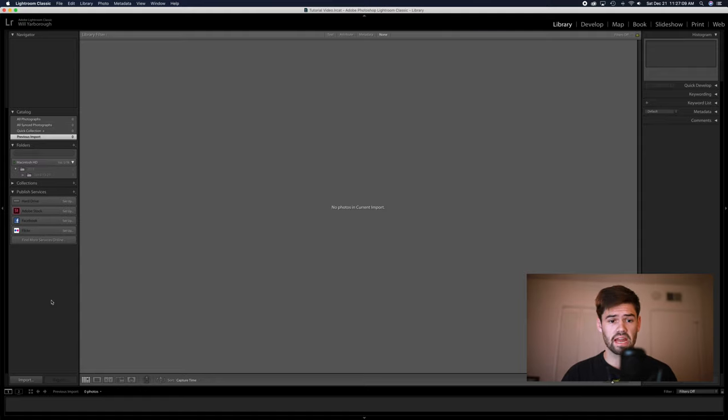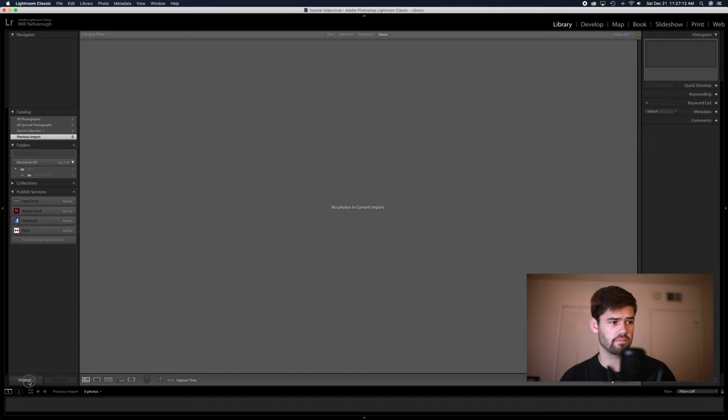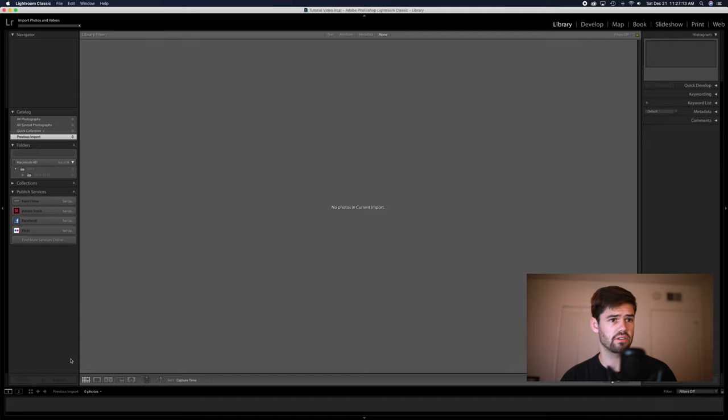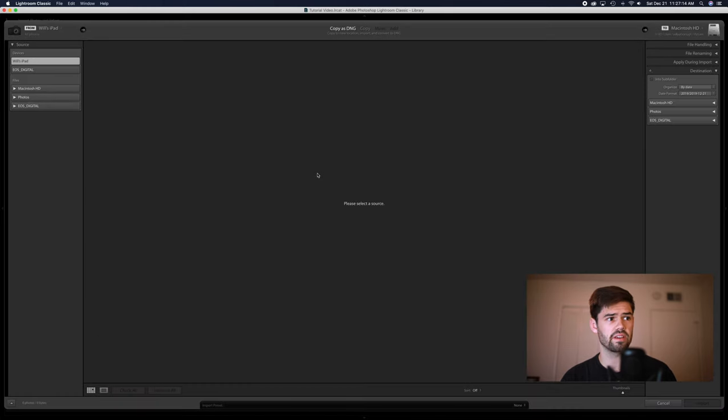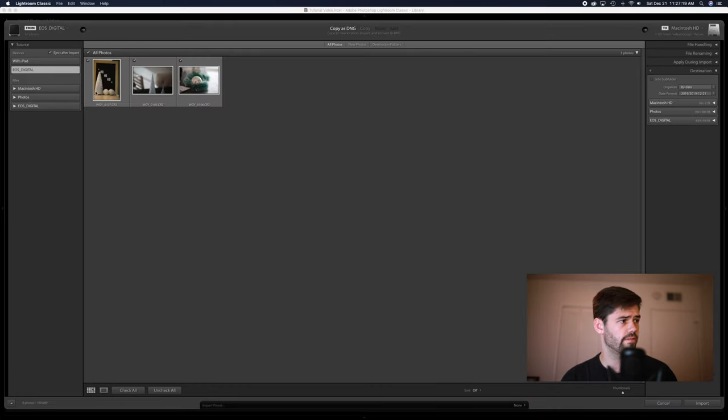Now that you've got your new catalog, you're going to import your photos into them from your camera card. And there's a couple of important things you need to do here. I've got these three photos right here that I just took for this video.